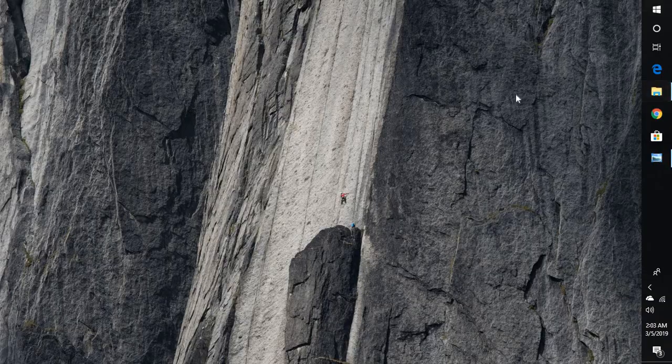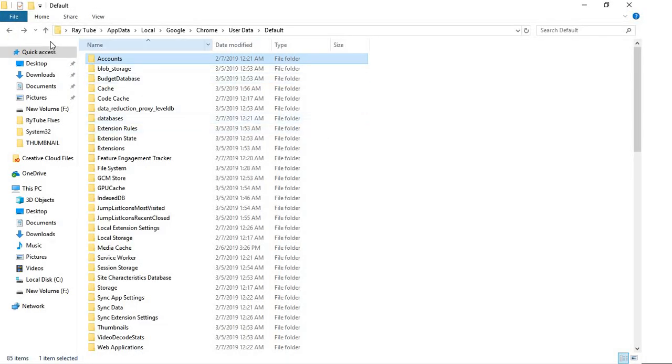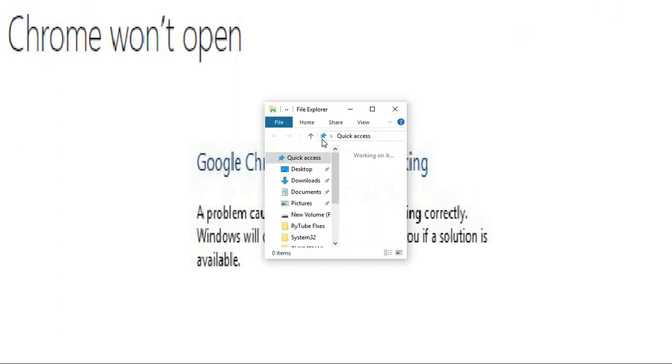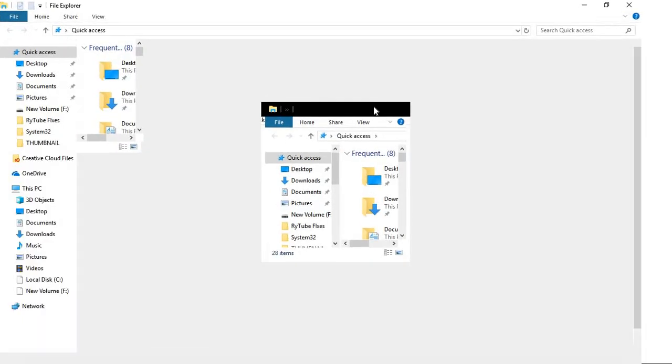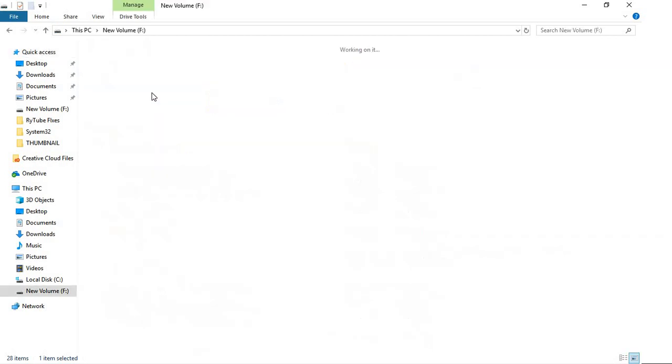In order to do that, you'll have to open the file explorer on your computer. You can press Windows and E on your keyboard, then go to C drive.